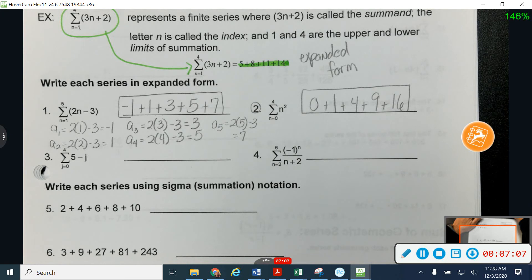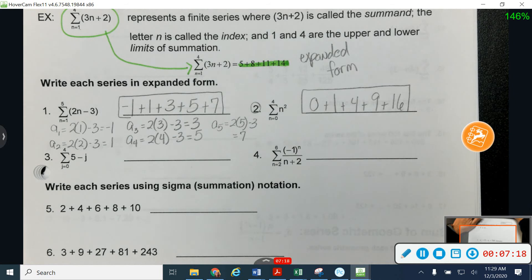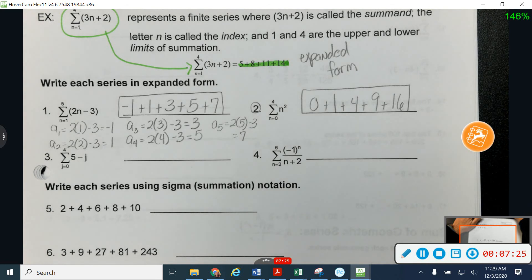Notice that we only went to the fourth term, but I had five terms that I added together. That top number is not necessarily the number of things you're adding together — it just tells you which term to stop with. Because we started at zero, we had an extra term in there as well.